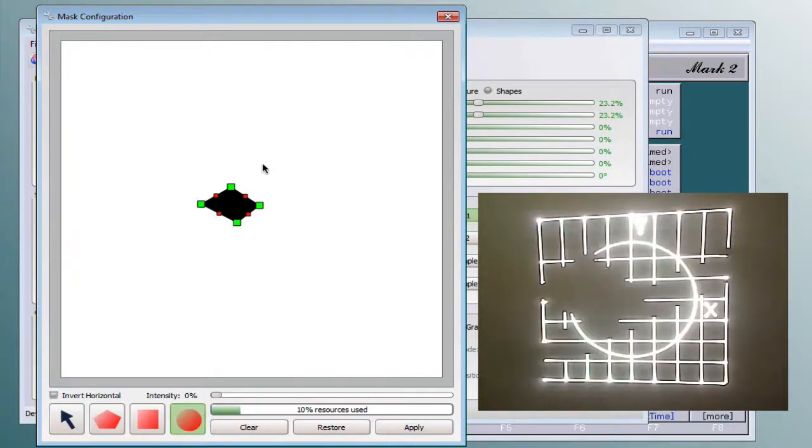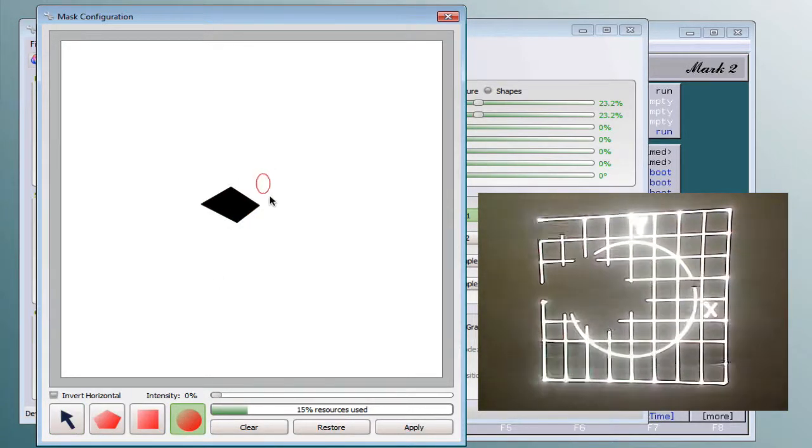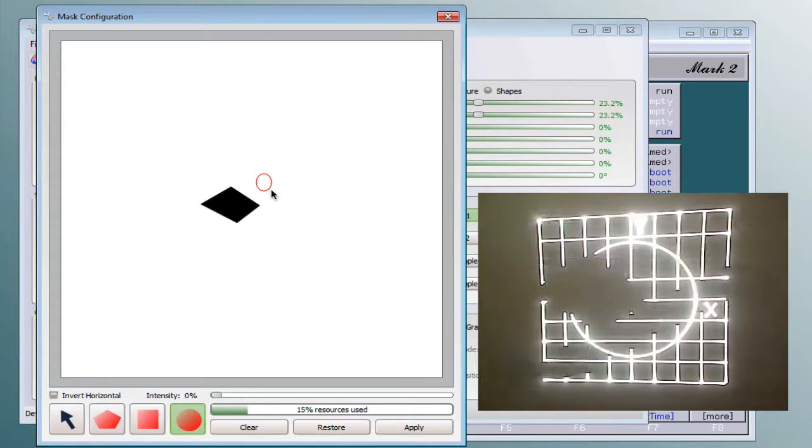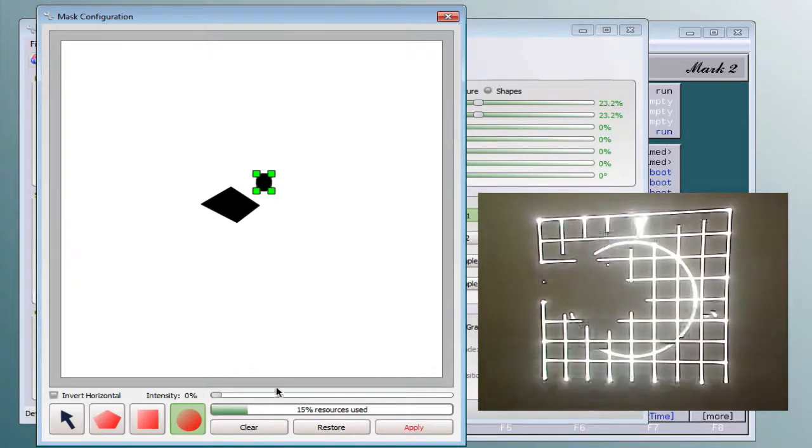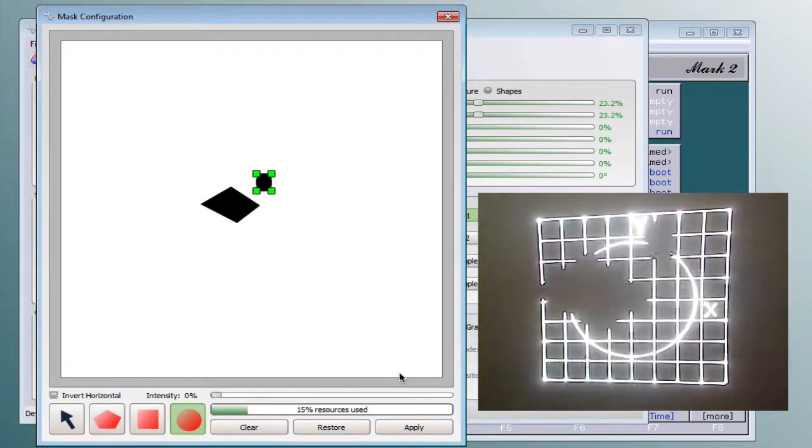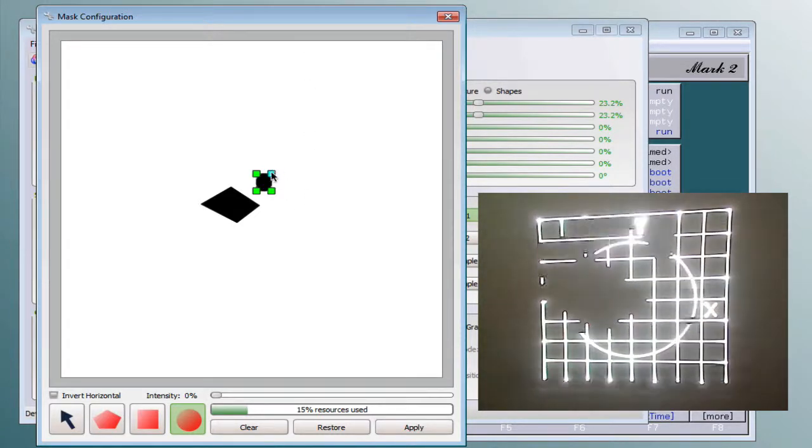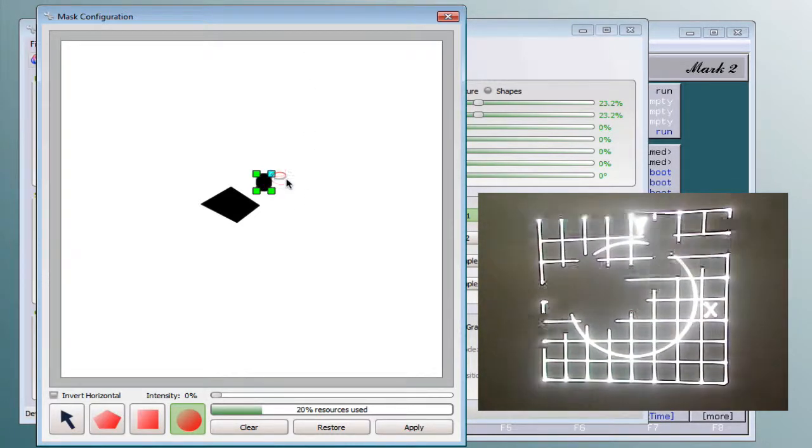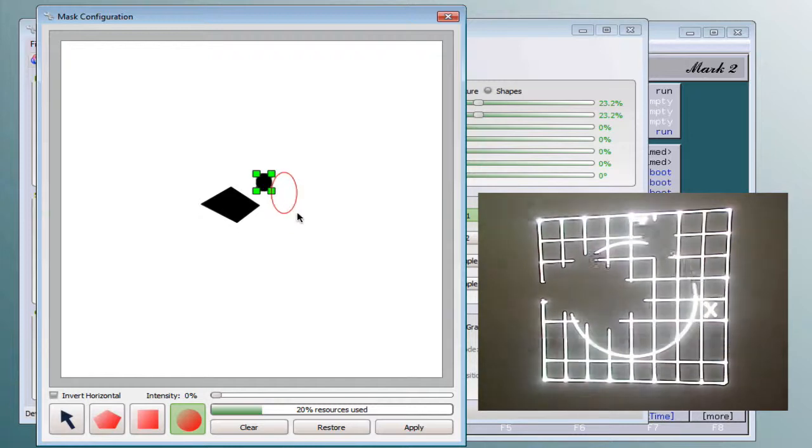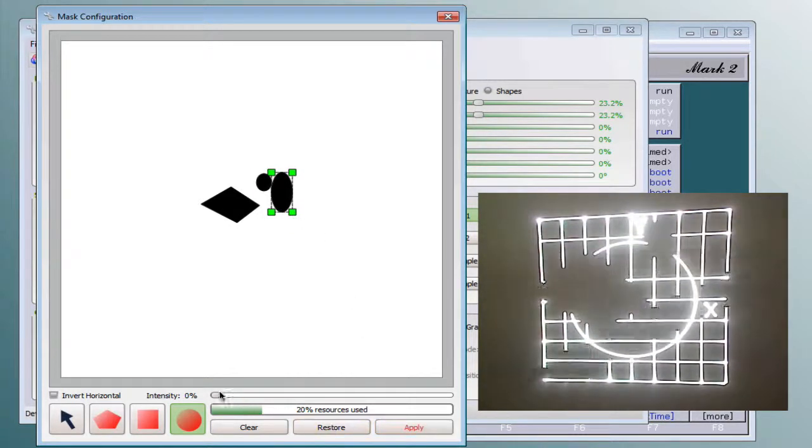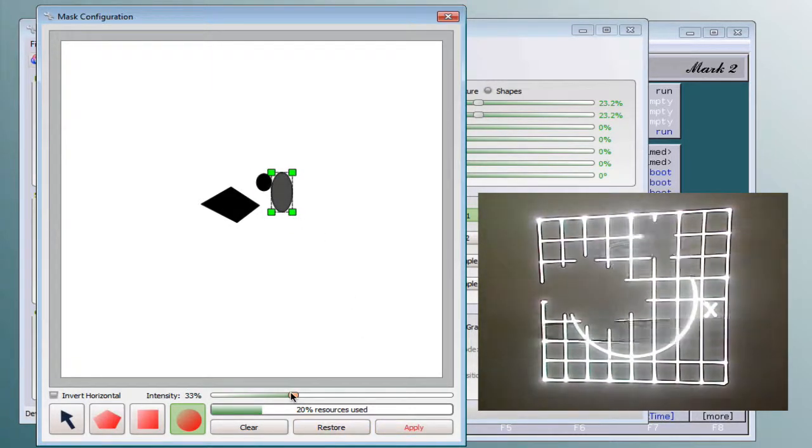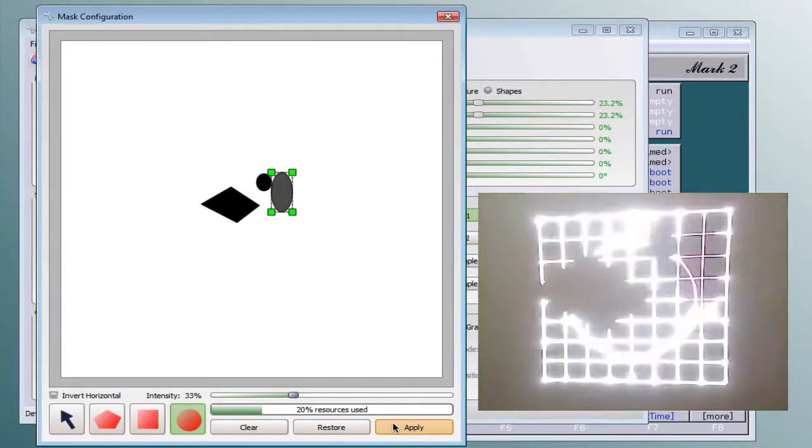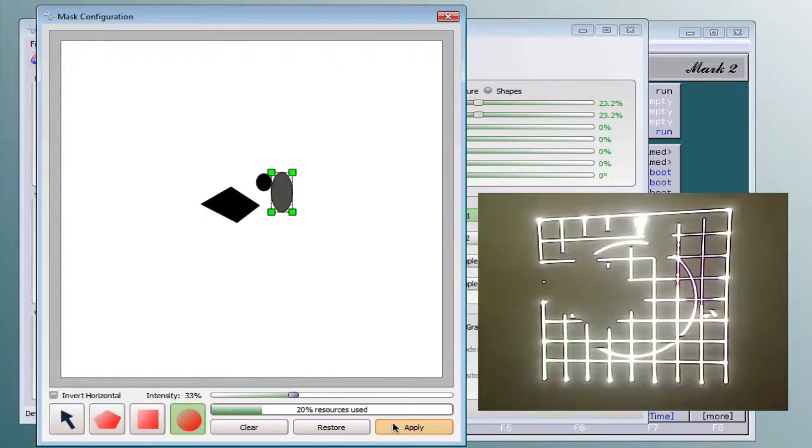Now I will add another shape here. After pressing apply you will see the masking in the laser output. Now I will add another mask with another intensity. And after pressing the apply button you will see that in the output too.